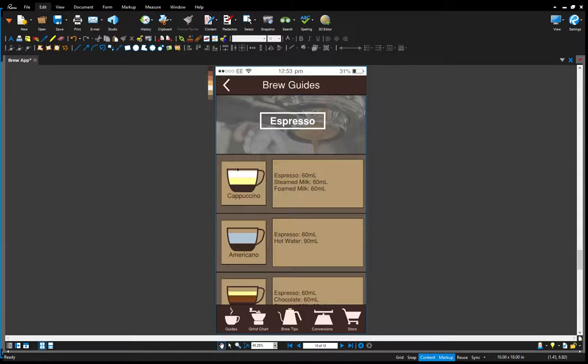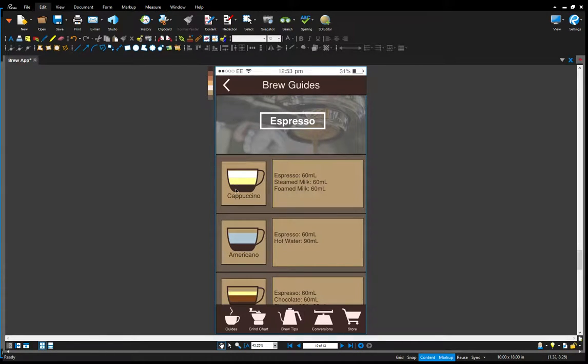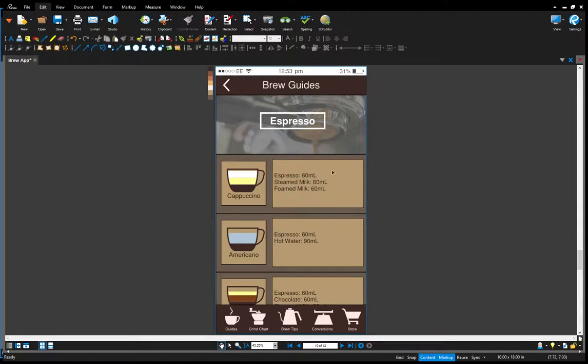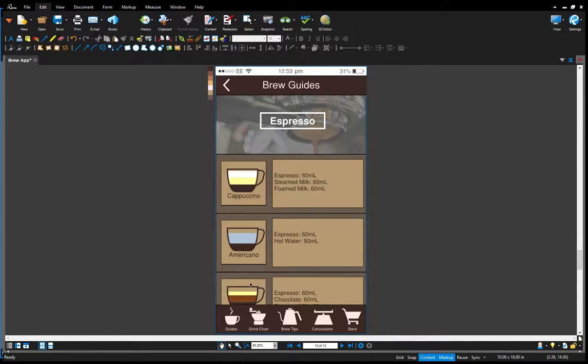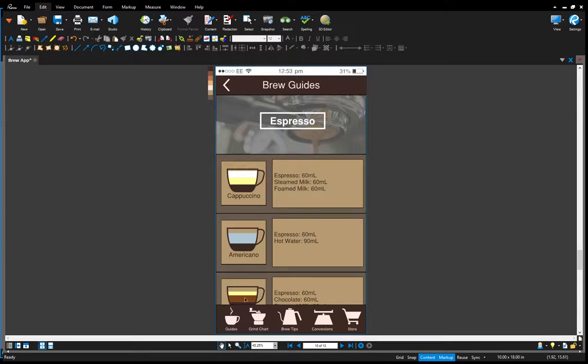So this icon here has a visual of the different ratios of espresso, steamed milk, and foam milk, and it has the milliliters of each over here. Same for the cappuccino, Americano, and this is a mocha down here. This layer being chocolate.